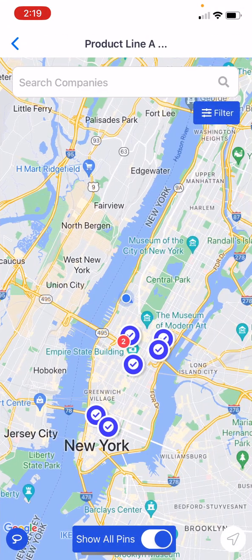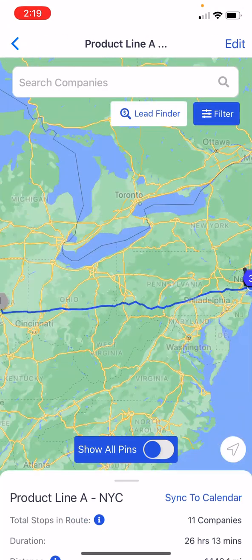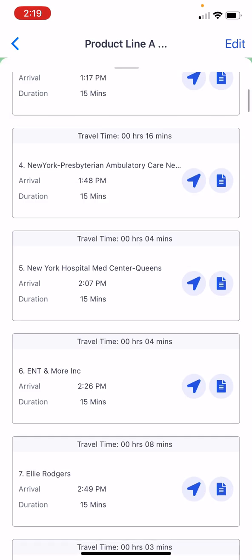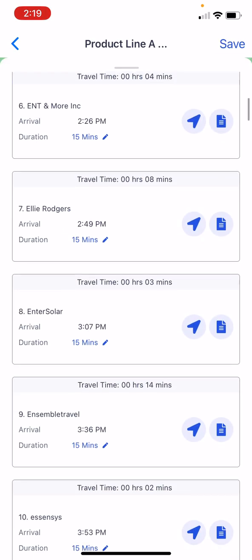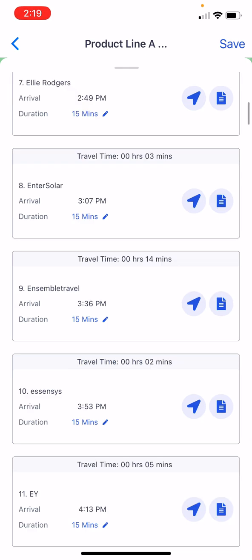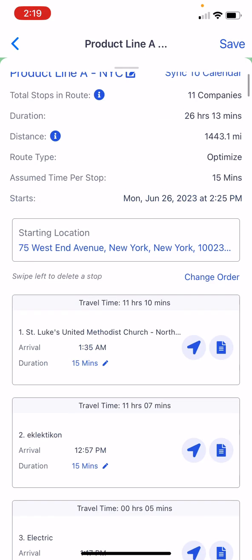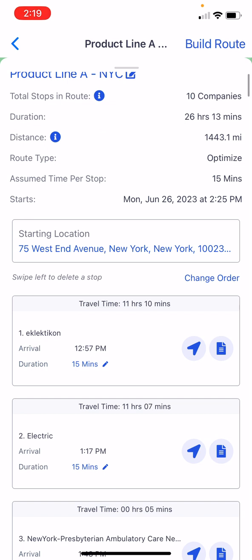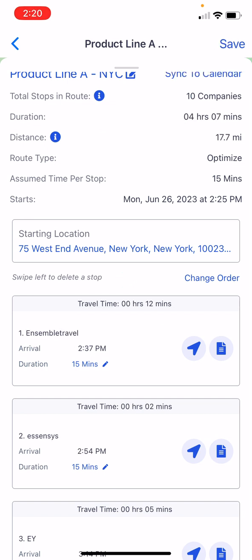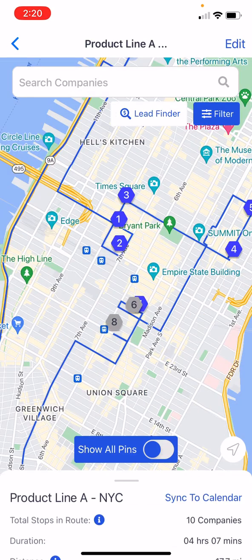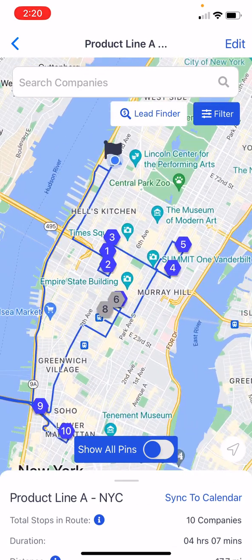Now I've got this route fully optimized. You can also modify the route if you want to — let's get rid of that Indianapolis stop at the bottom. I'll go ahead and delete that, build the route again, and save it.